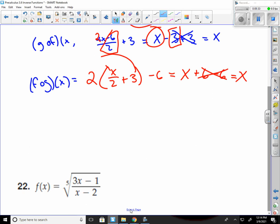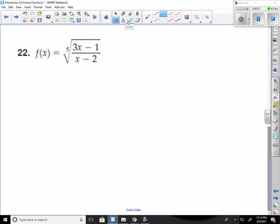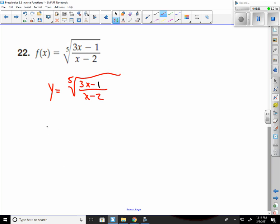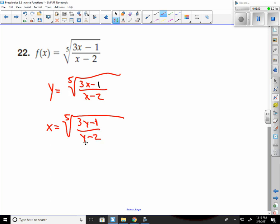This is a difficult one — finding an inverse. Remember what we did? First, substitute y in, keep the equation the same: 3 times x minus 1, over x minus 2. Flip your x and y, so x is here and everywhere you see an x becomes a y. Now we have to solve for y. The first thing I would do to get rid of a fifth root is raise it to the fifth power — that will cancel your root and the power out. So now I have x to the fifth equals 3y minus 1 over y minus 2.